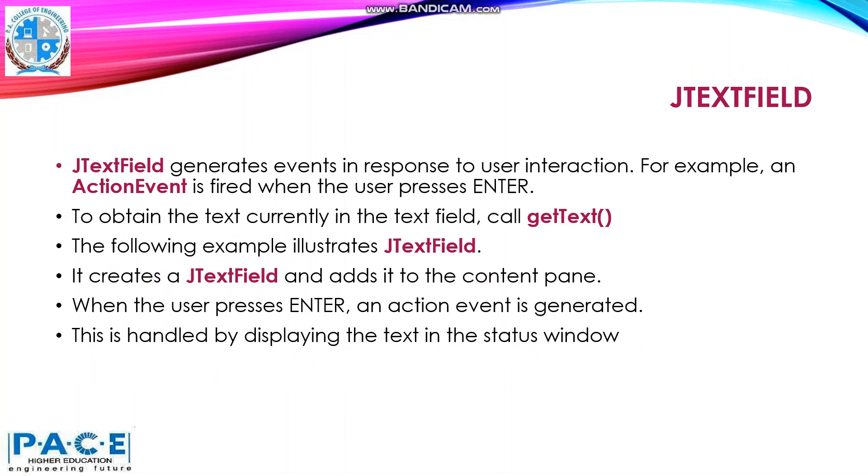JTextField generates events in response to the user interaction. For example, when you press enter, an action event is fired. In order to get the text that is currently there in the text field, we can call the method getText.